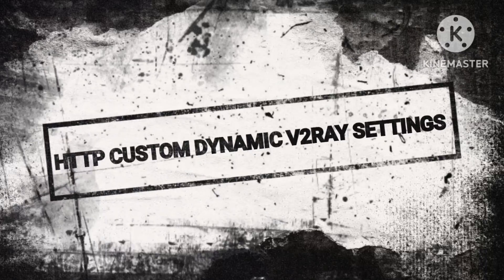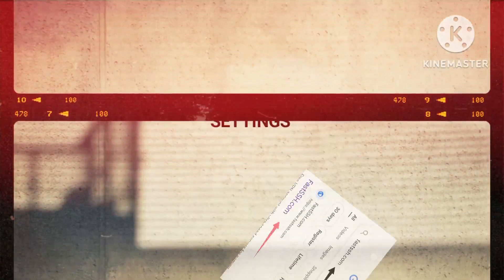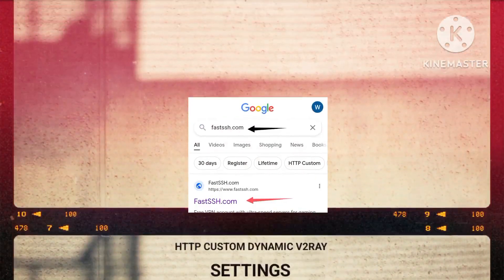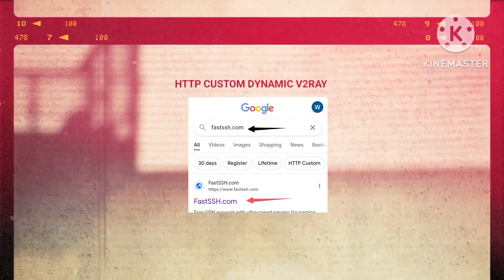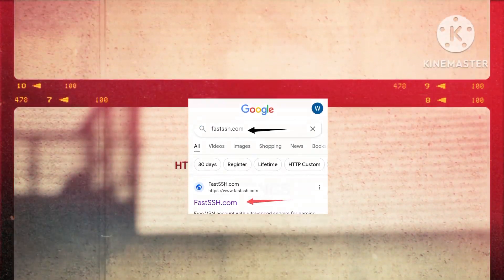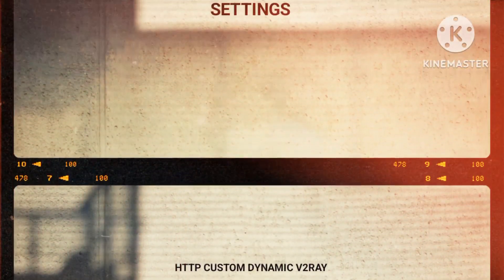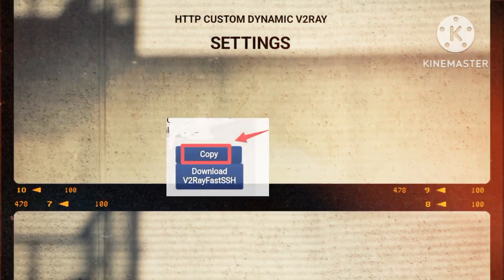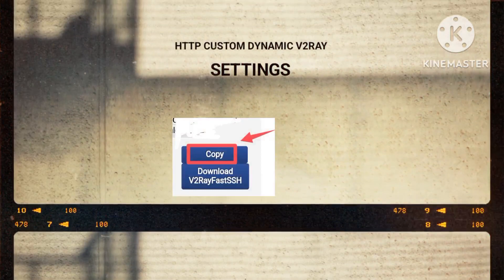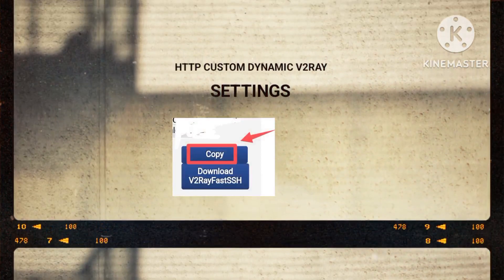To begin, create a dynamic v2ray account by visiting fastsh.com after opening google.com. Once your account is prepared, ensure to copy the account details using the designated option.